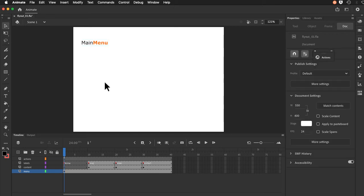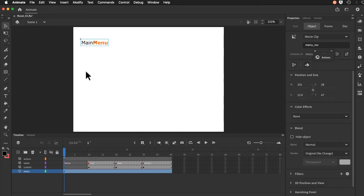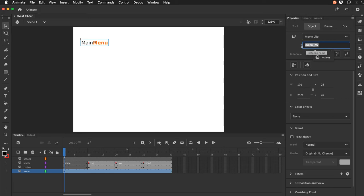All the work really is inside of that movie clip. If you look over in my properties you can see that it's a movie clip and it does have an instance name because we will be attaching code using our snippets at some point here.